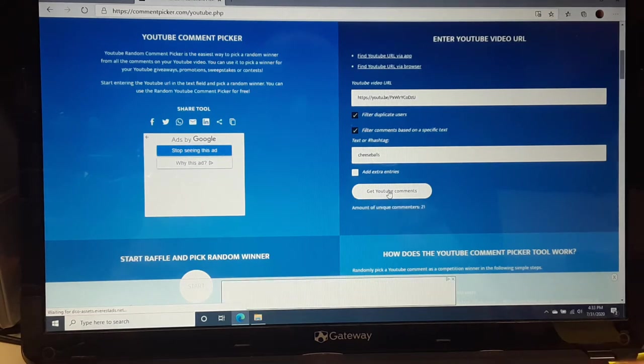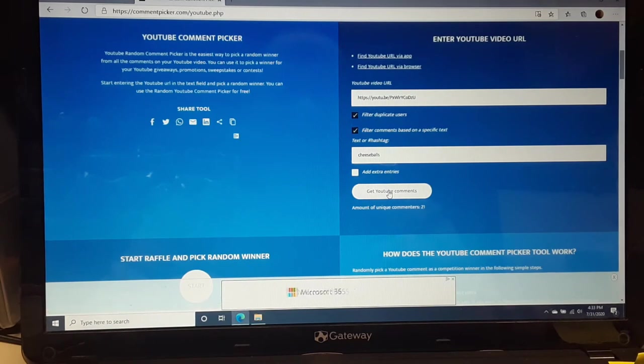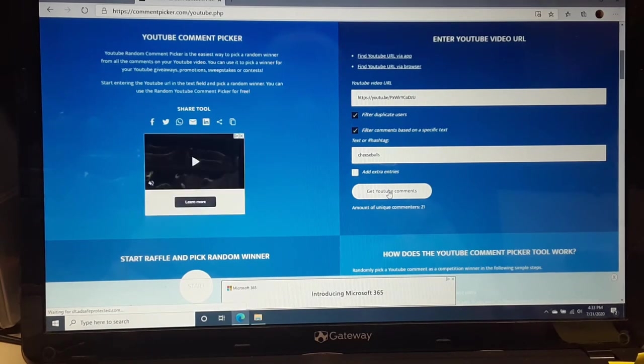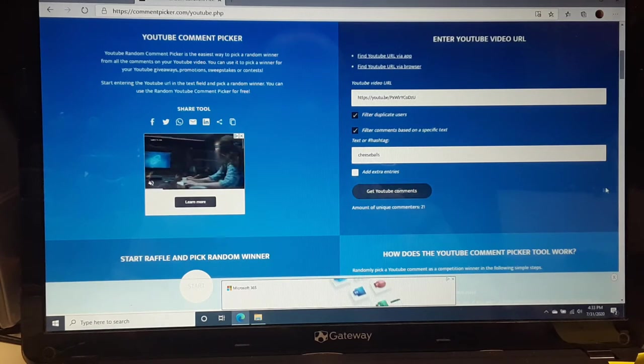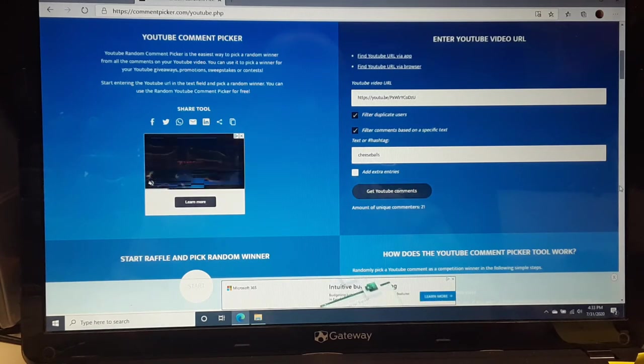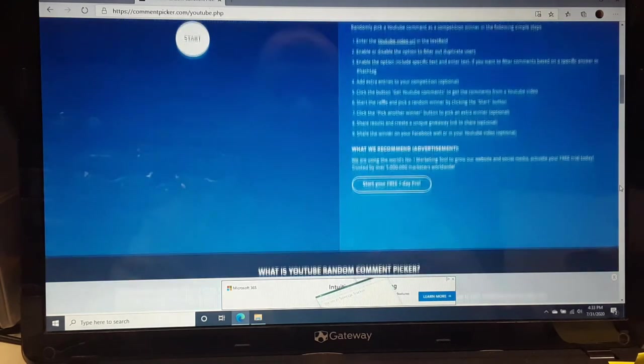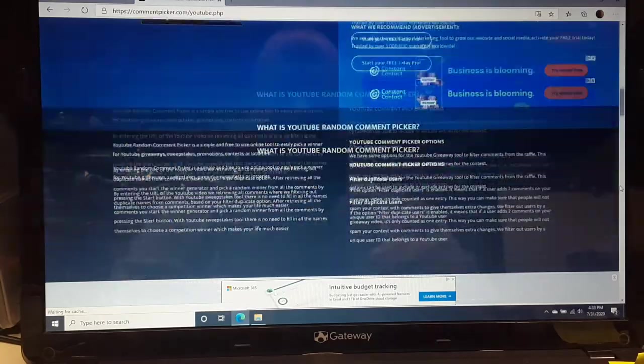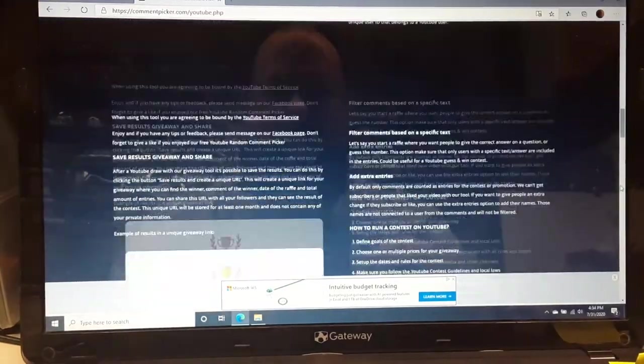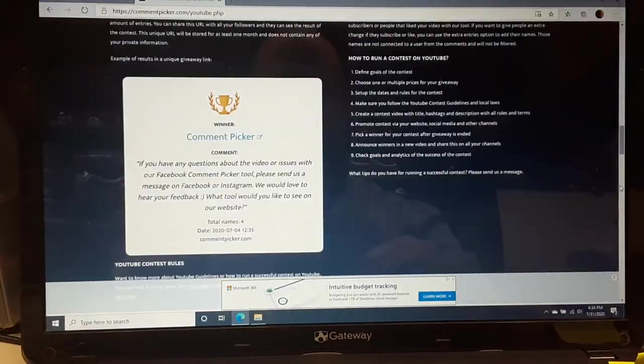All right, we have, it says the amount of YouTube commenters, 21. Yeah, that sounds familiar. We were at about how many there before. So let's see.